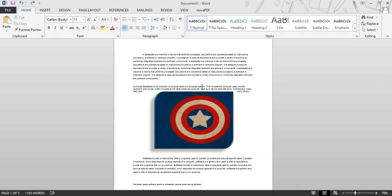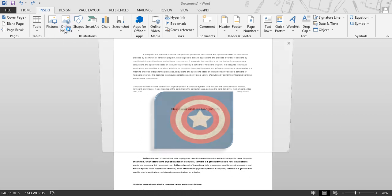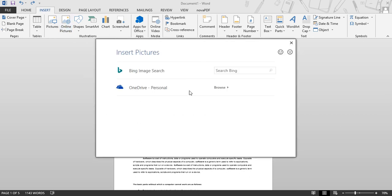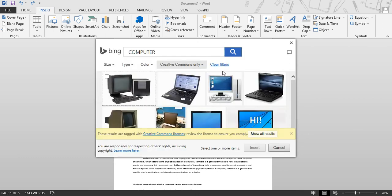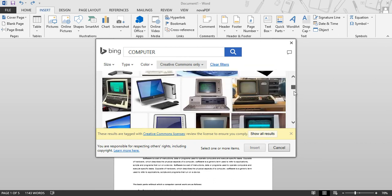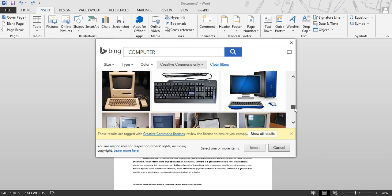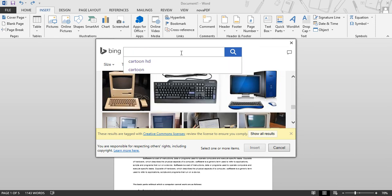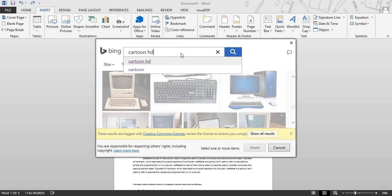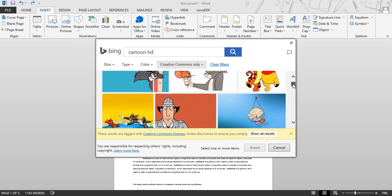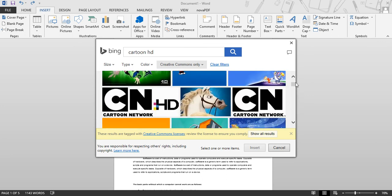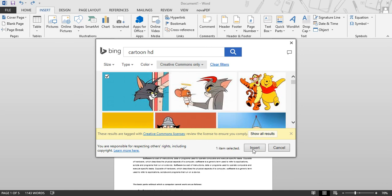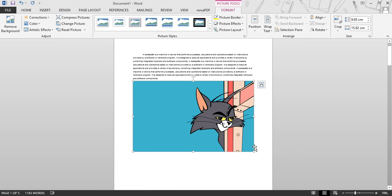Next topic is inserting a picture from the internet. Click on the Insert tab. Under the group Illustrations, click on Online Picture. Type the picture you want to search — for example, computer — and press Enter. You can see pictures related to your search. You can search for more pictures — for example, cartoons HD. Select any picture and click the Insert button to insert it into your document. All other options under the Format tab are the same — you can change the border, picture border, picture effects, position, alignment, and crop.